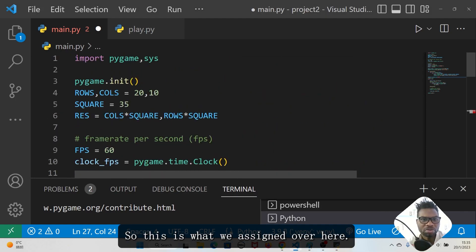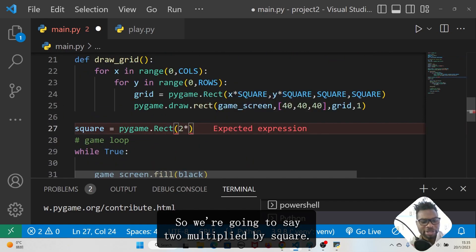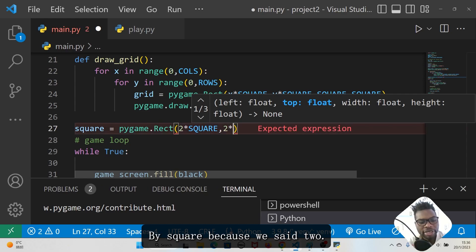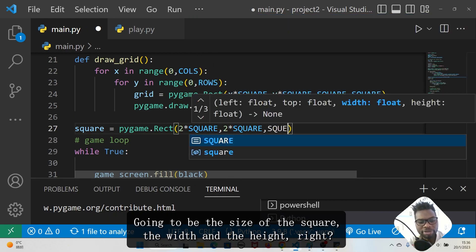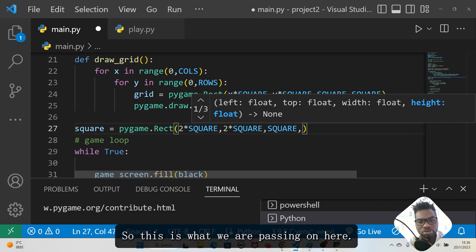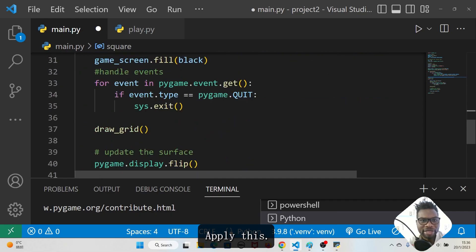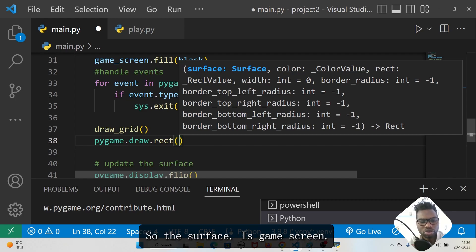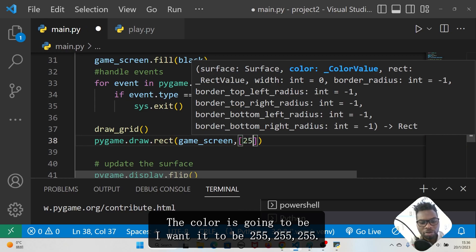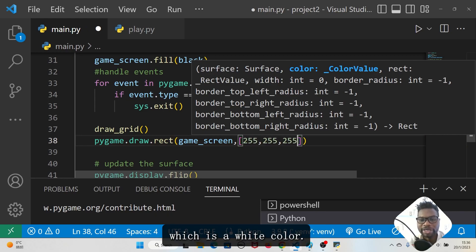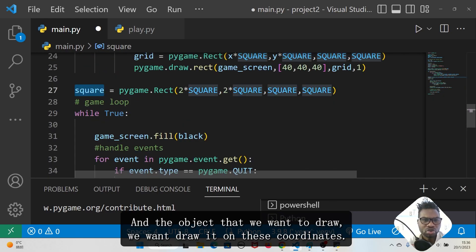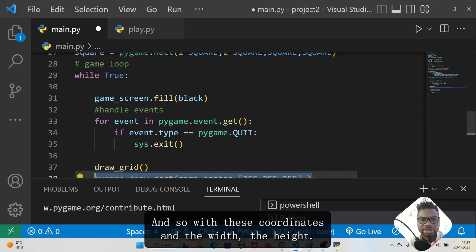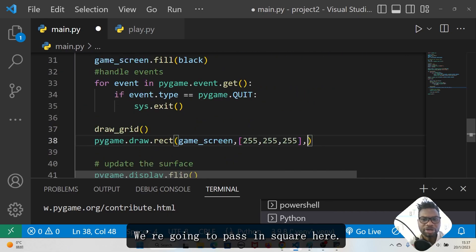We multiply by 35, so x is two multiplied by square size (35), and y is also two multiplied by square size — two boxes from the top and two from the left. The size is the square's width and height. After creating this rect object we apply it by drawing it on the surface using pygame.draw.rect, with the surface as game_screen and the color as (255, 255, 255) — white.